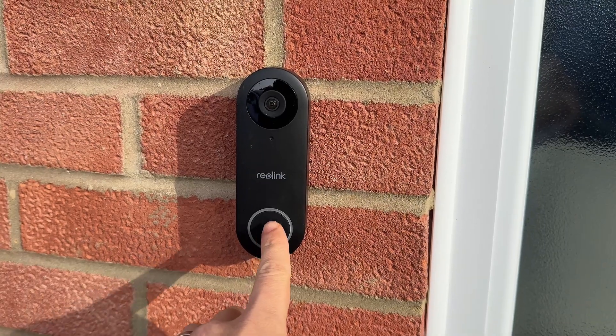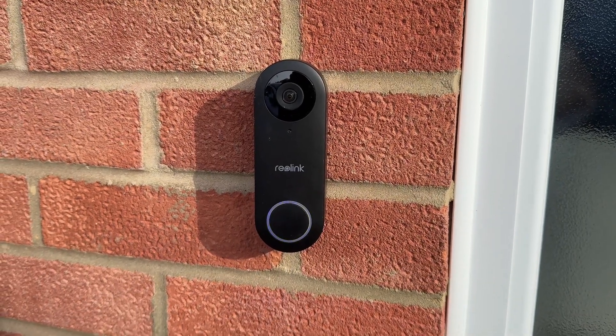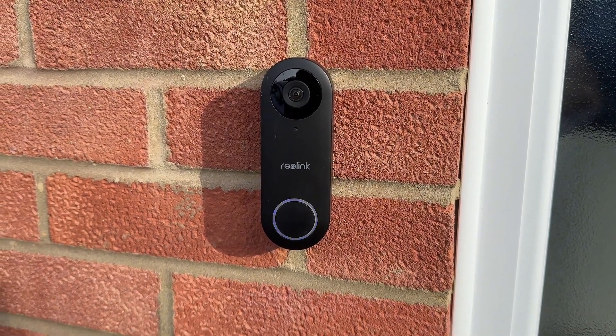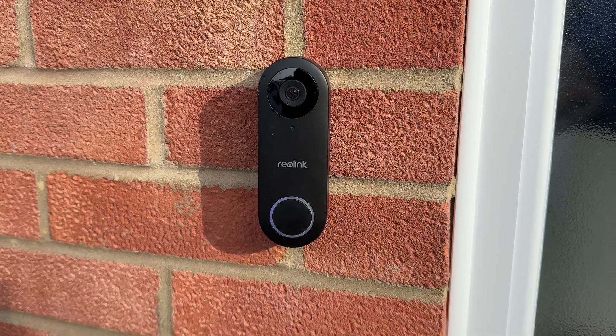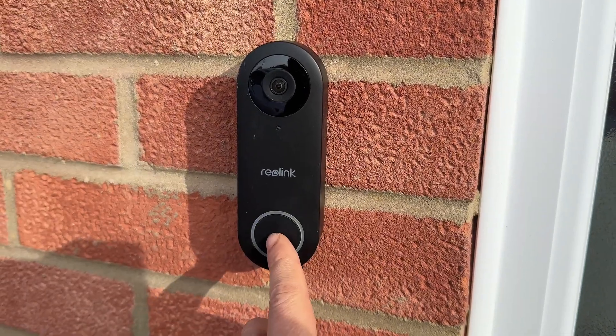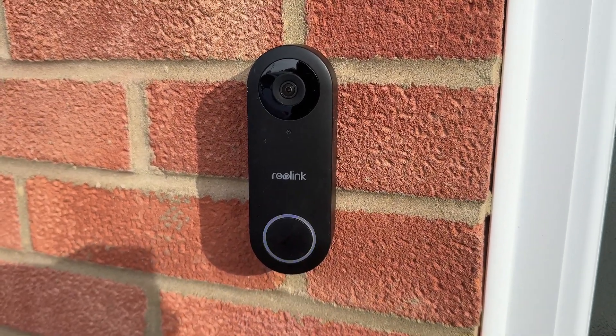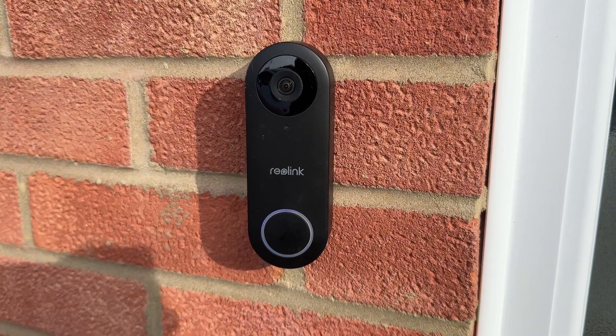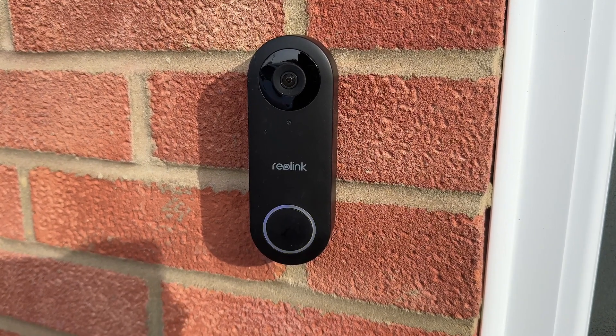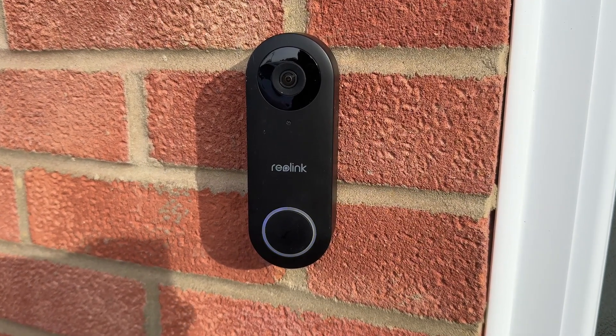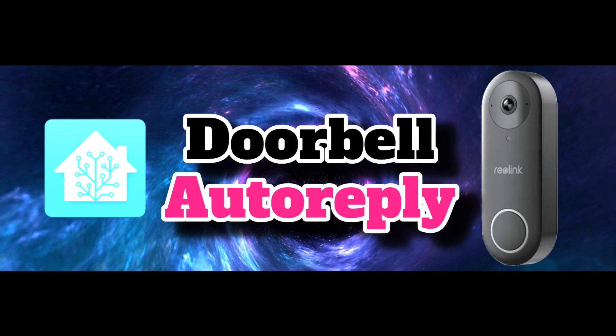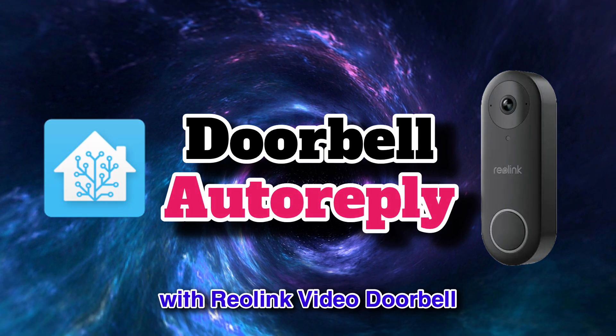Want your doorbell to do something like this? Hi, we'll be right there. Please wait a moment. Or maybe something like this? Sorry, we're not at home at the moment. Please leave the package by the garage door or record your message now. Well, fear not. Today we will look at Reolink doorbell and how to automate replies with Home Assistant.